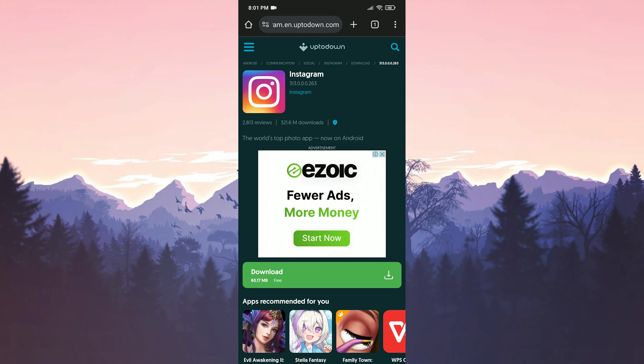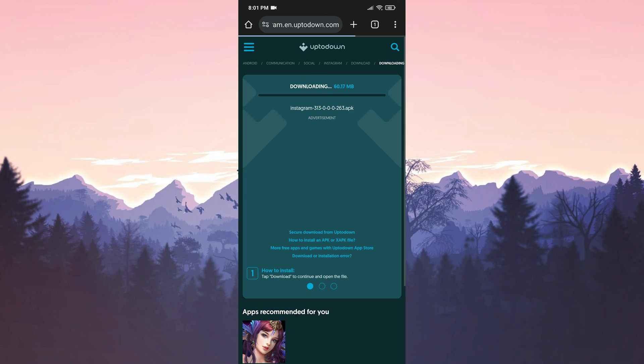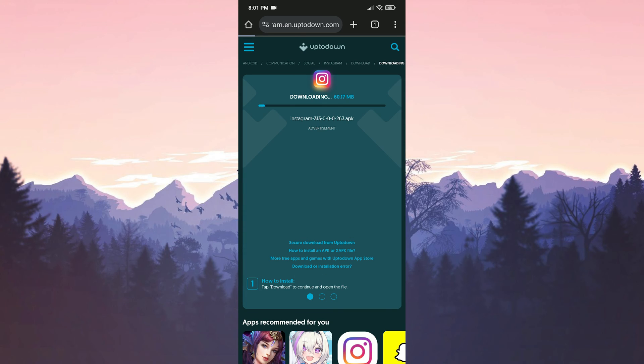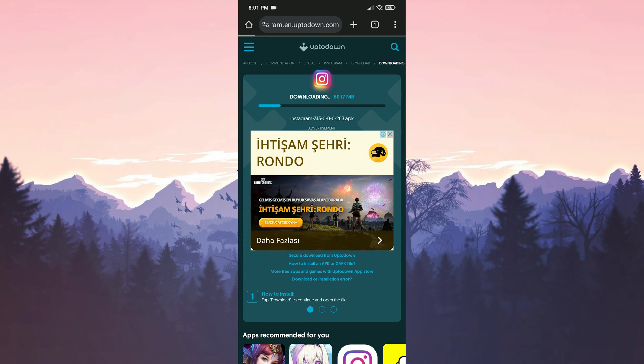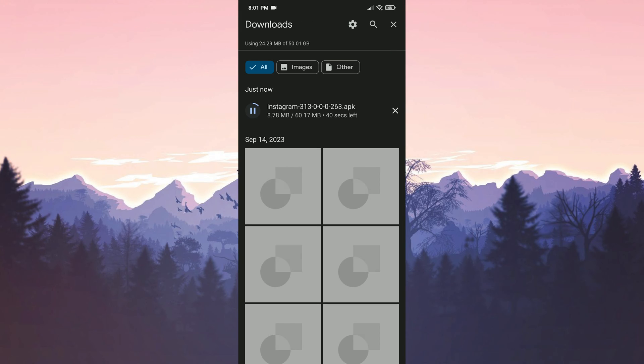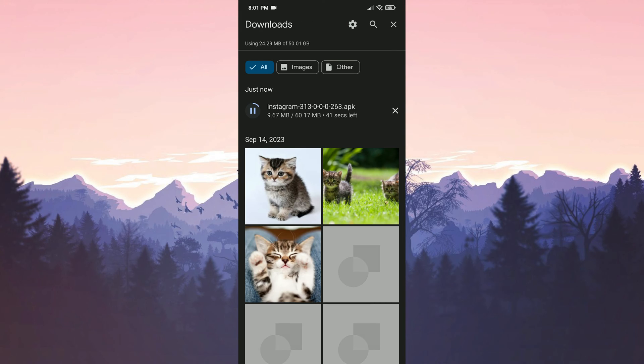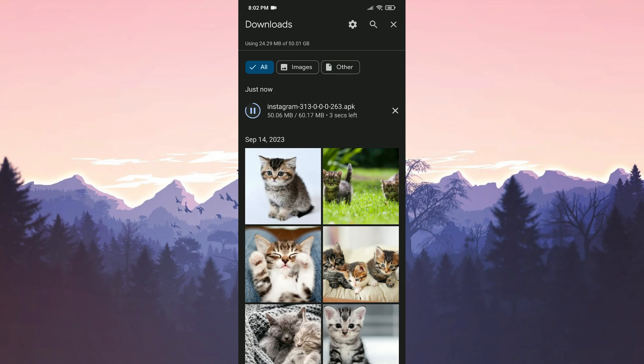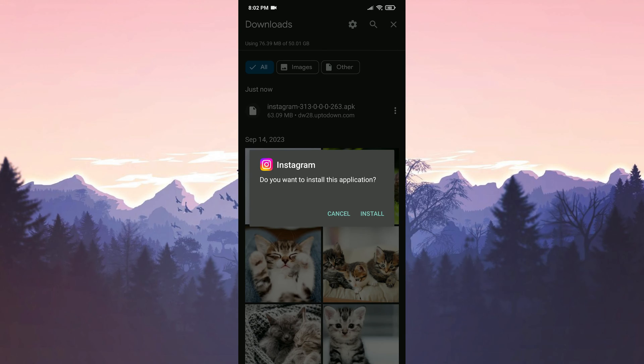After doing this, we click download. If you have not downloaded APK files before, you may have problems here. This is because you have not given installed unknown apps permission to your browser. We have downloaded Instagram. Now we will install it.